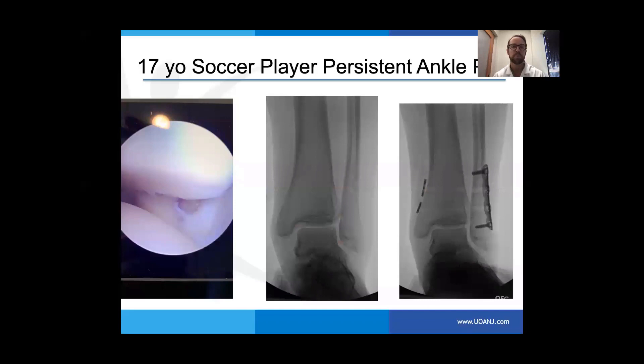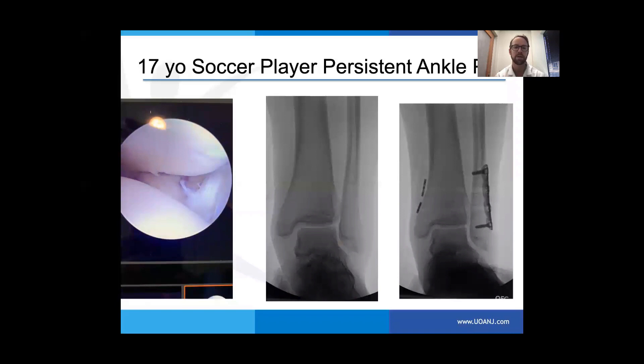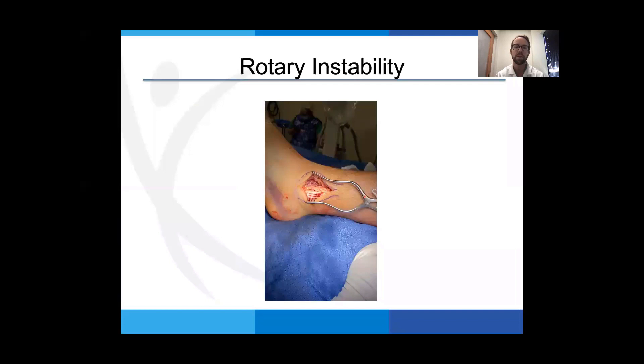Here's a 17-year-old soccer player with a persistent ankle sprain after a rotational injury. Arthroscopically, you can see anterior-posterior translation of the fibula — essentially pushing the fibula posteriorly out of the incisural notch. There's a little bit of medial clear space widening showing those subtle injuries. After the tightrope, the ankle joint space is equidistant.